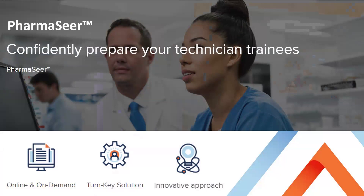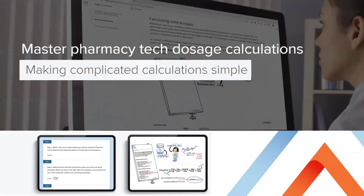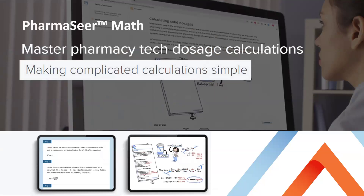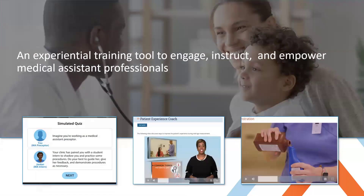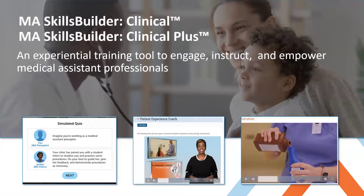NHA has a full pharmacy technician suite of materials that starts with inherent learning on becoming a pharmacy technician. Though mapped to NHA's exam, it is designed to meet the ASHP didactic standards for learning in this critical role. We also have primary learning tools on medical math, dosage, and calculations in pharmacy math. There are skills developers for your medical assistants as well, which include the MA Skills Builder Clinical and Clinical Plus.